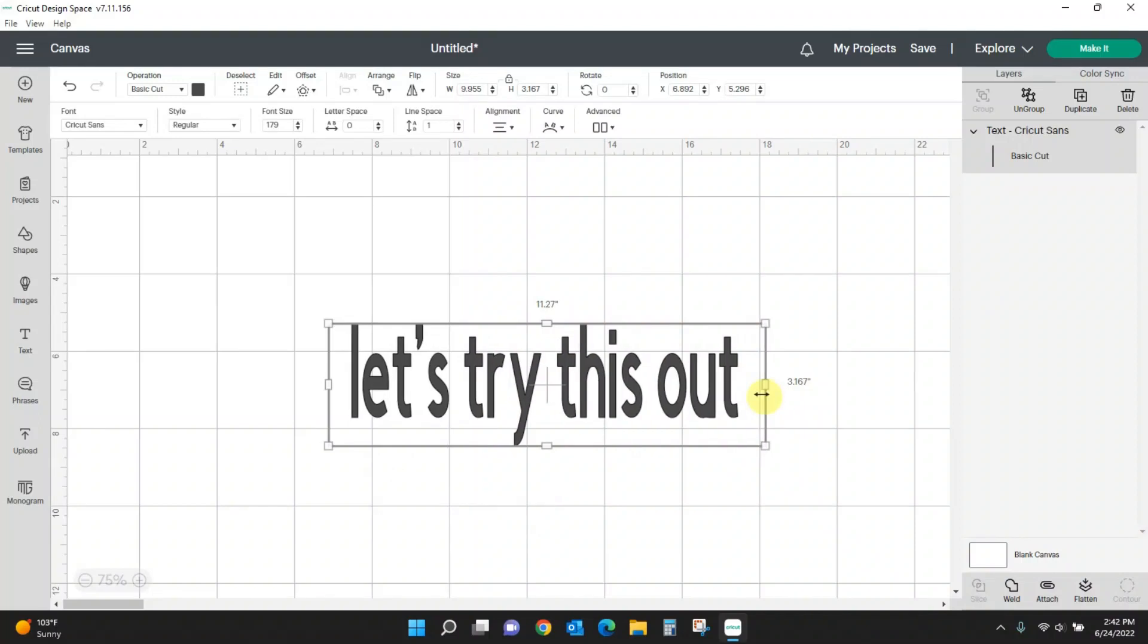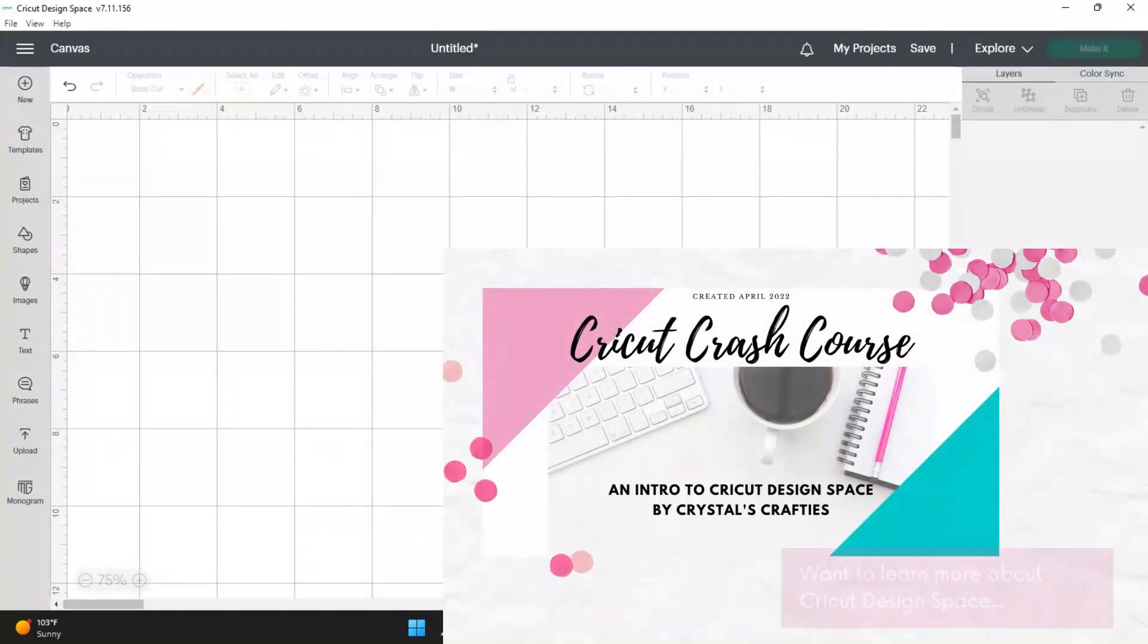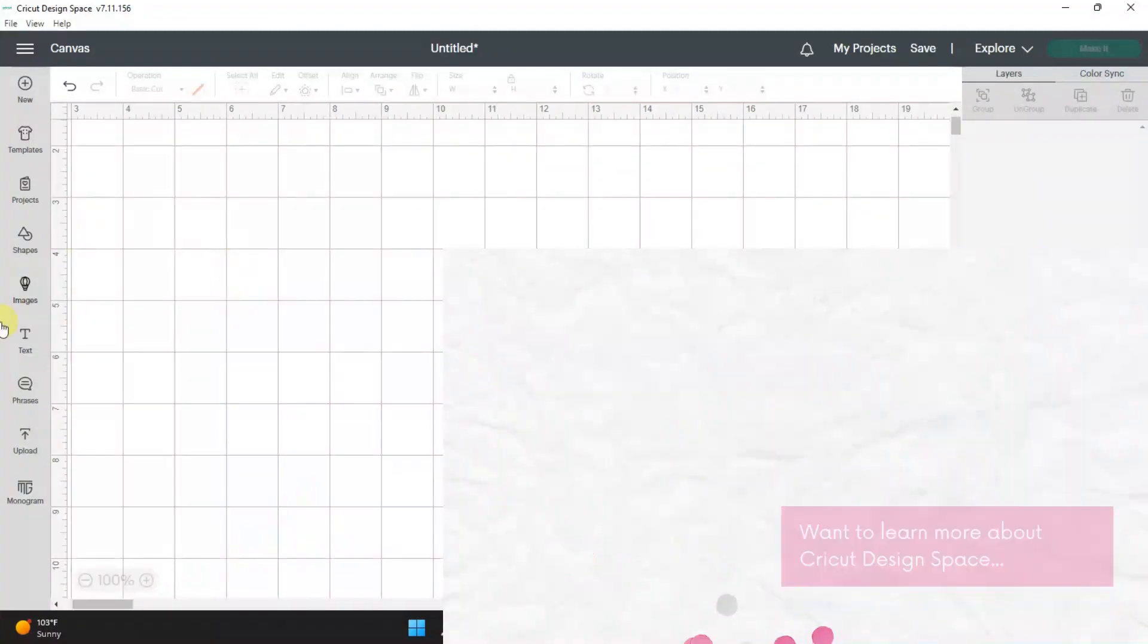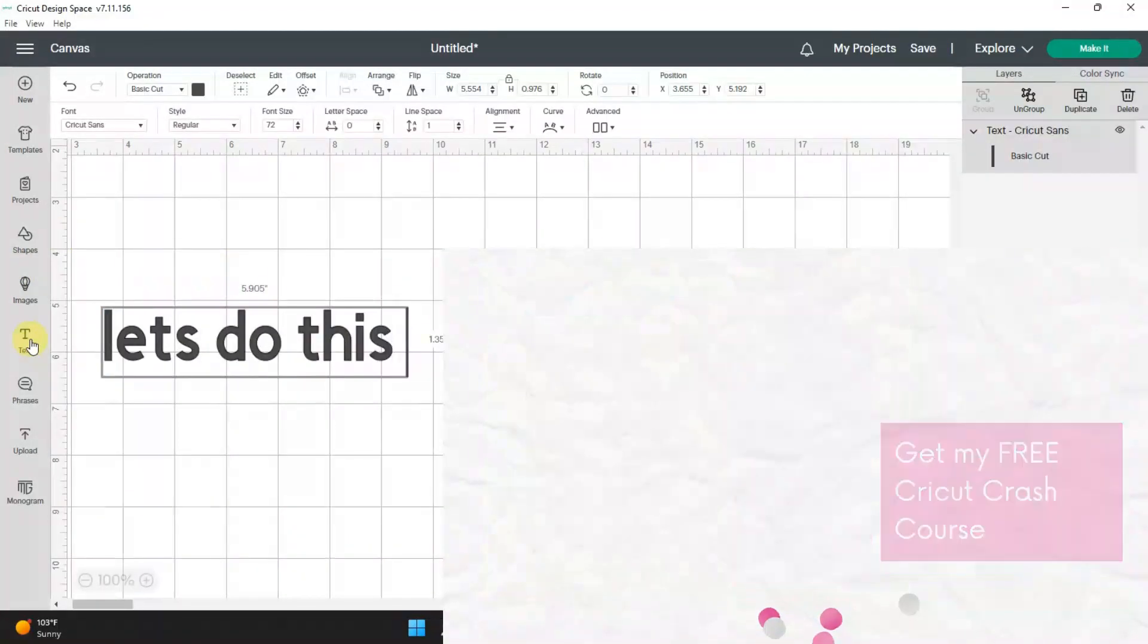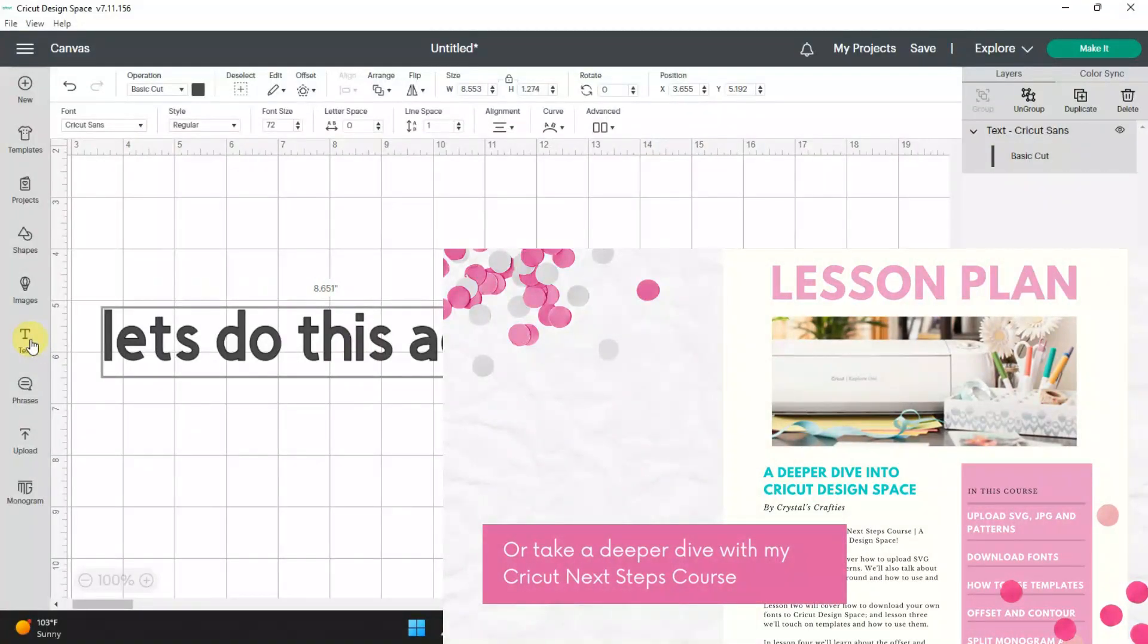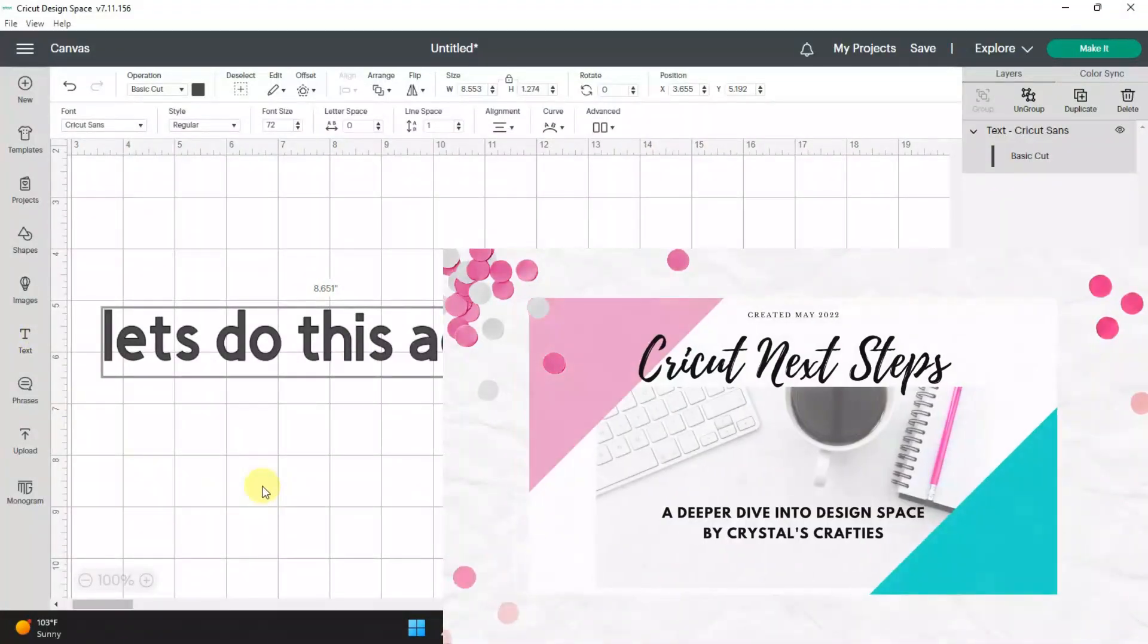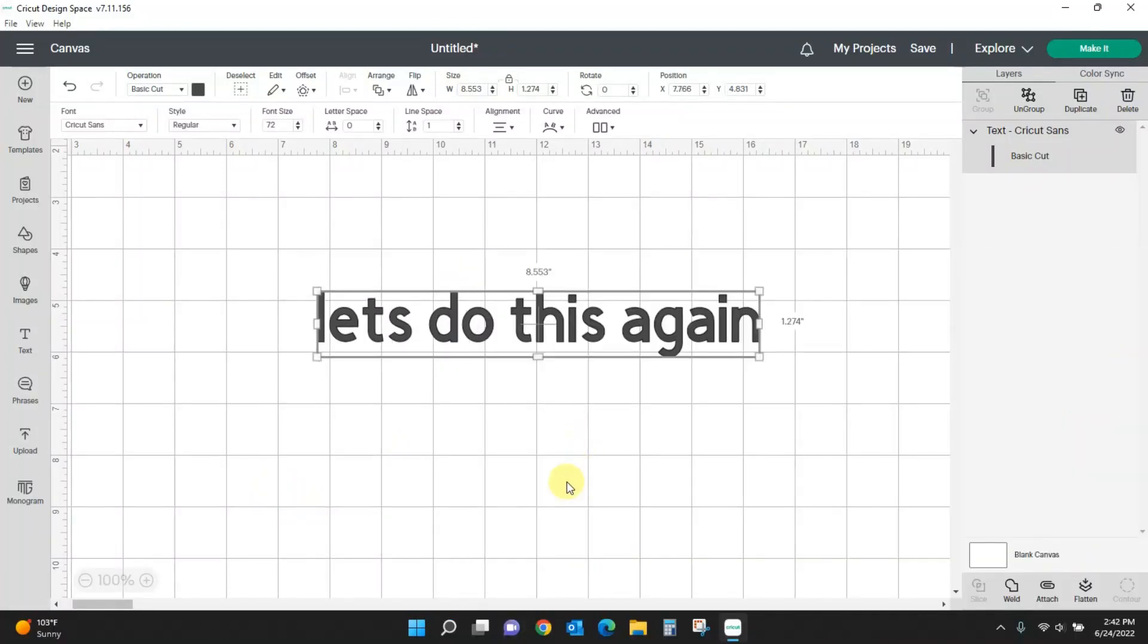So let's start this again. I'm going to pull back up to 100% here. Let's do this again. Okay, so here's my text box. To be able to edit it, you have to first click out of it and then you can edit. I'll show you what I mean.